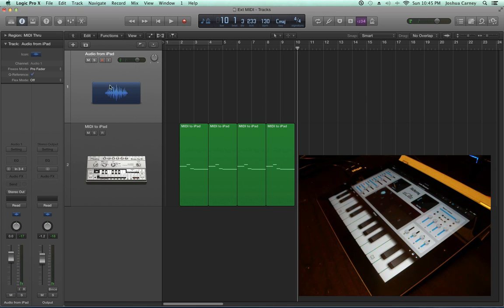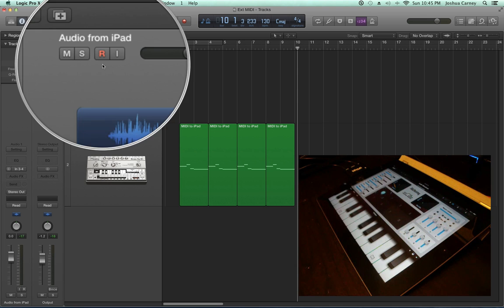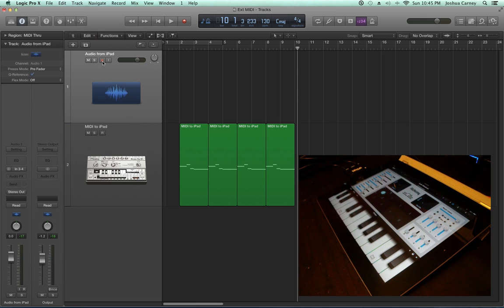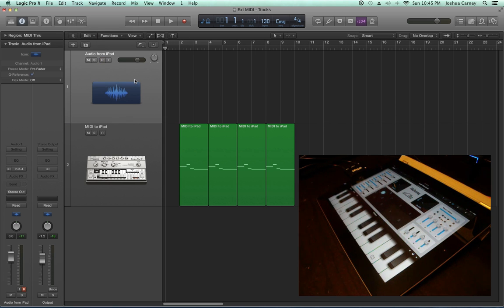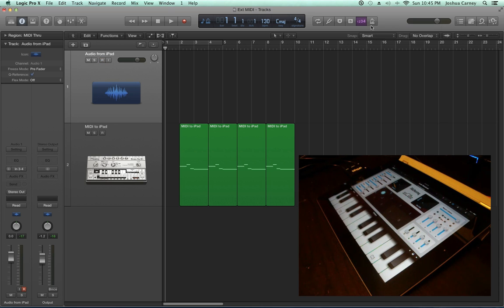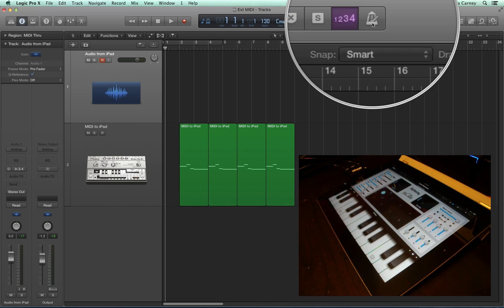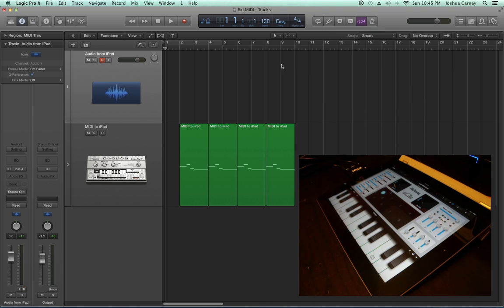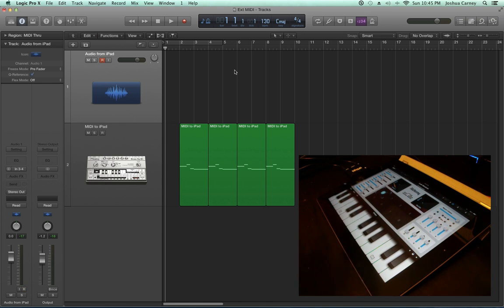All right. Now to record this, I'm going to turn off input monitoring and just arm the track, go back to the beginning and hit record. I've already turned off the metronome for this. There's no reason for the metronome because the data is already in time, so I'm just going to hit R to record.